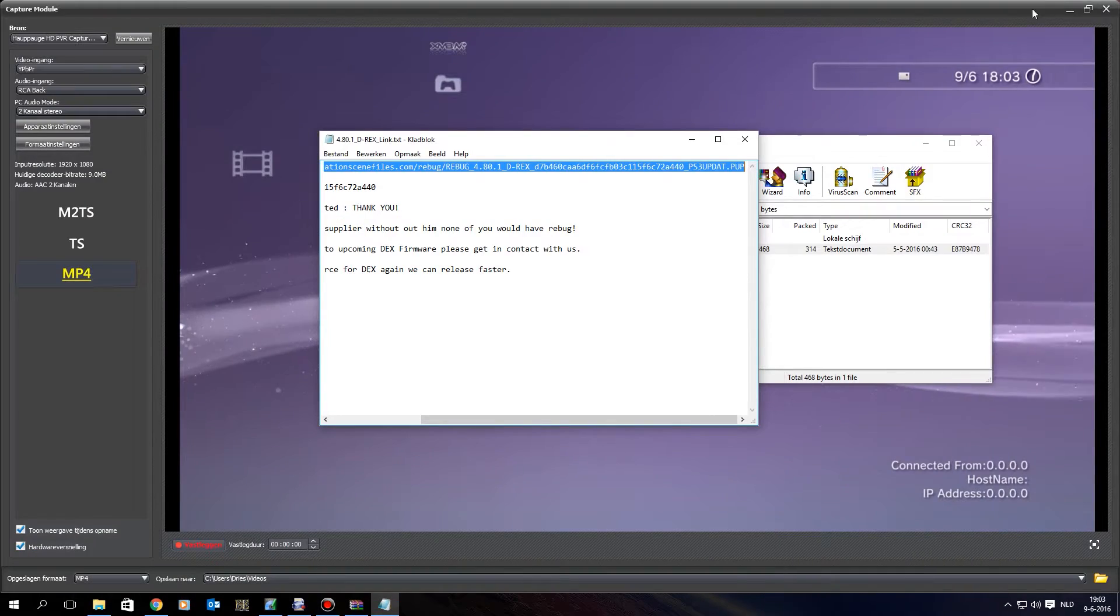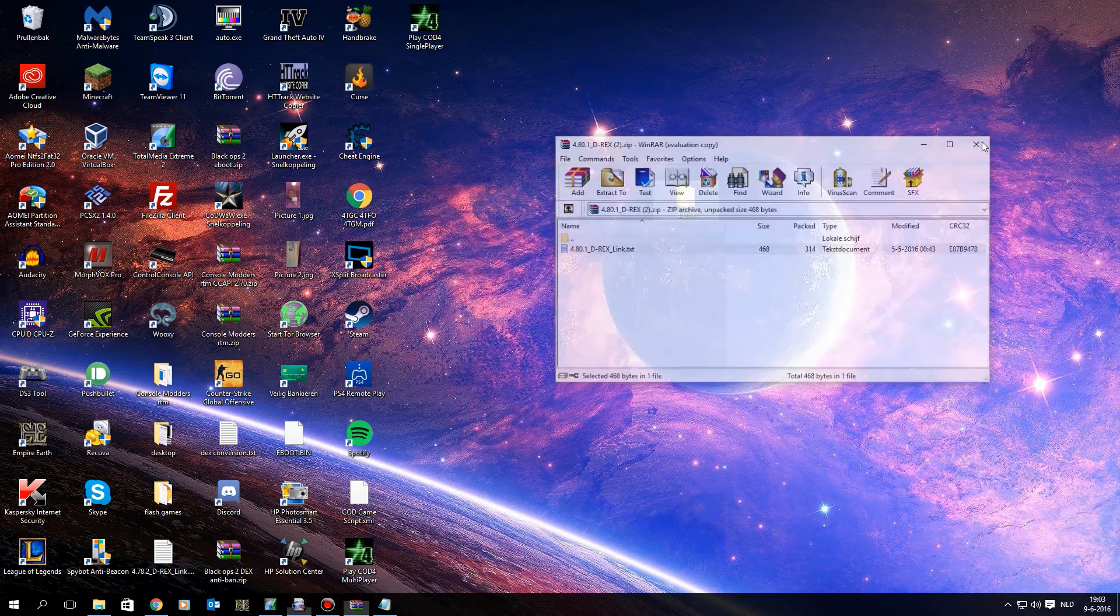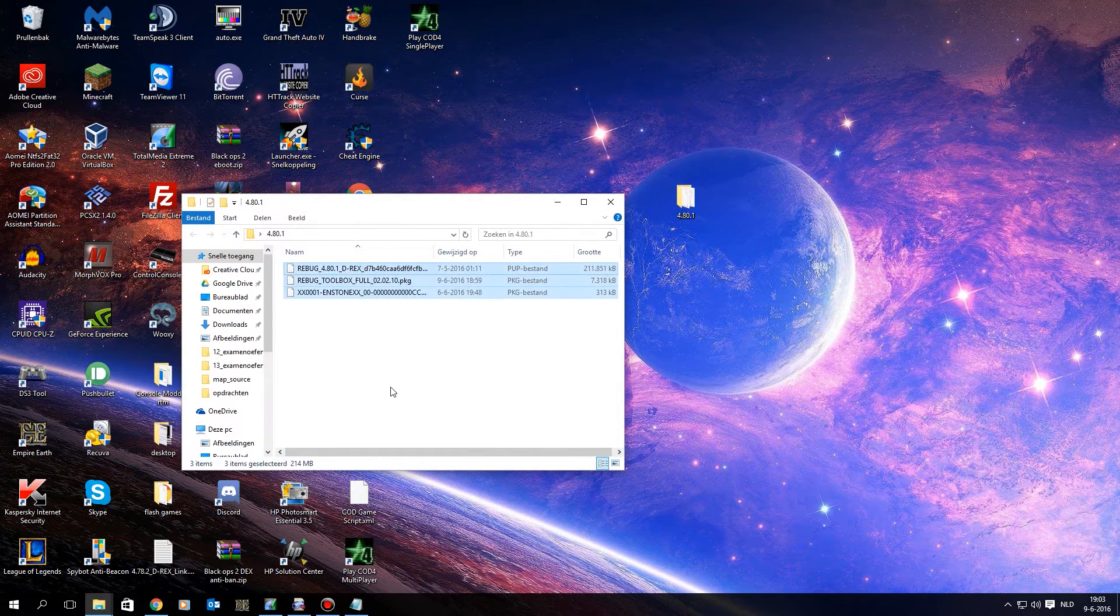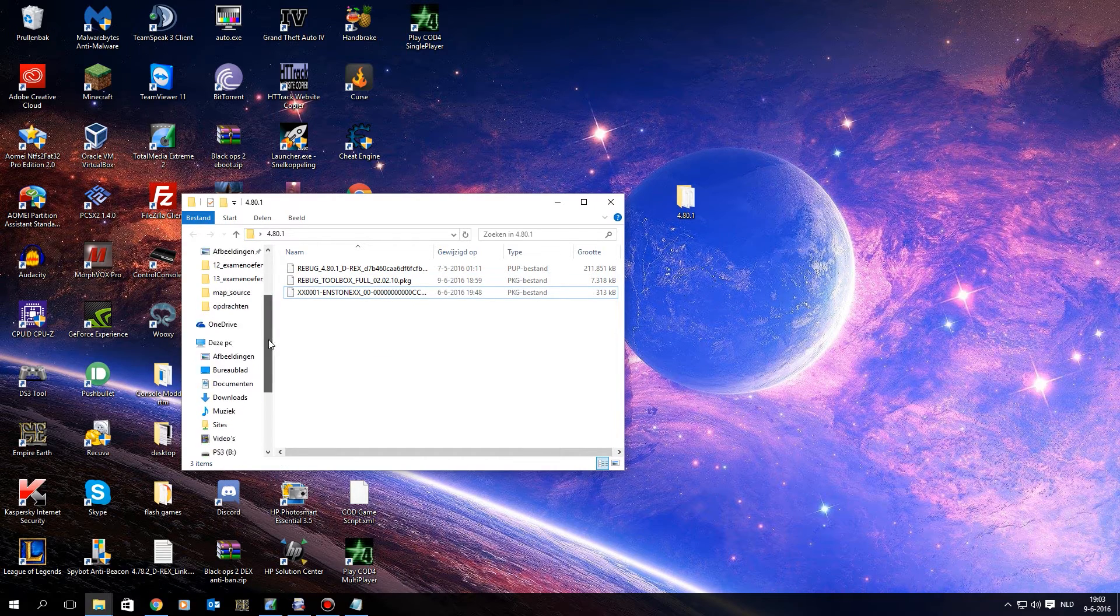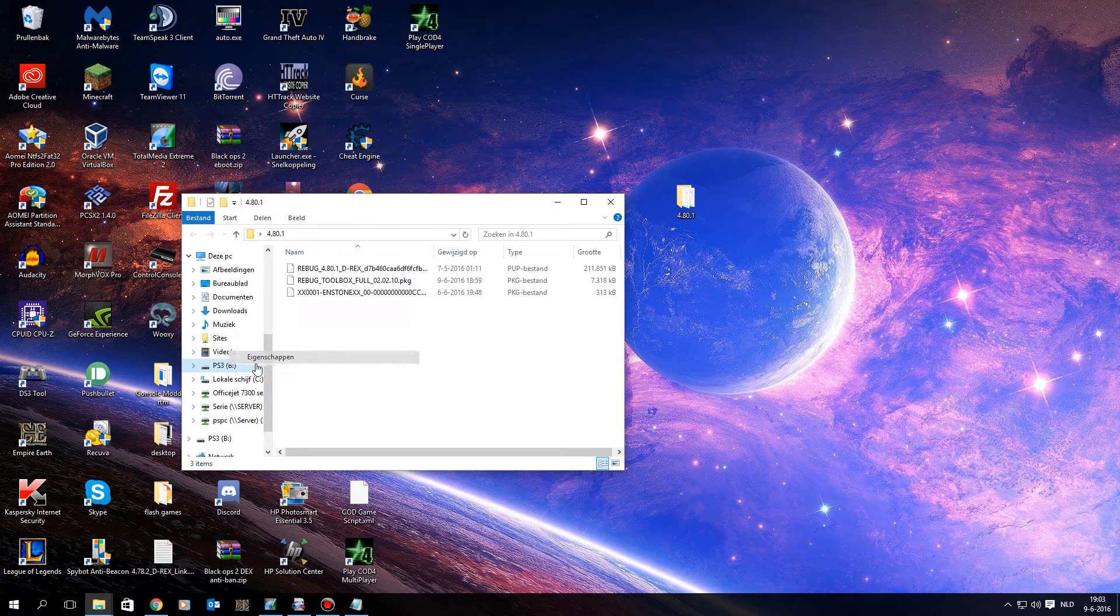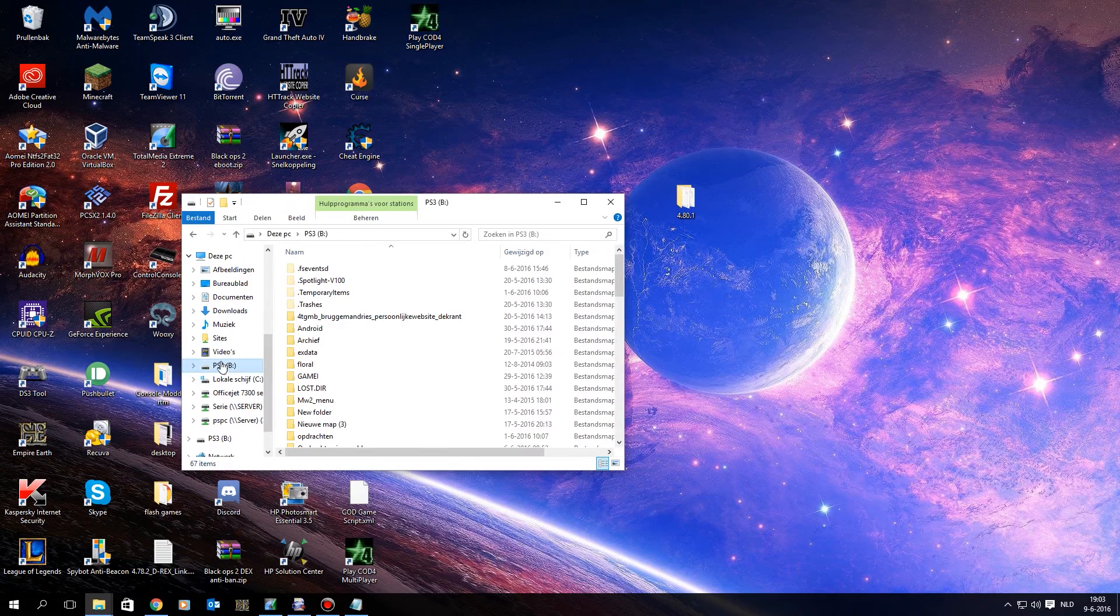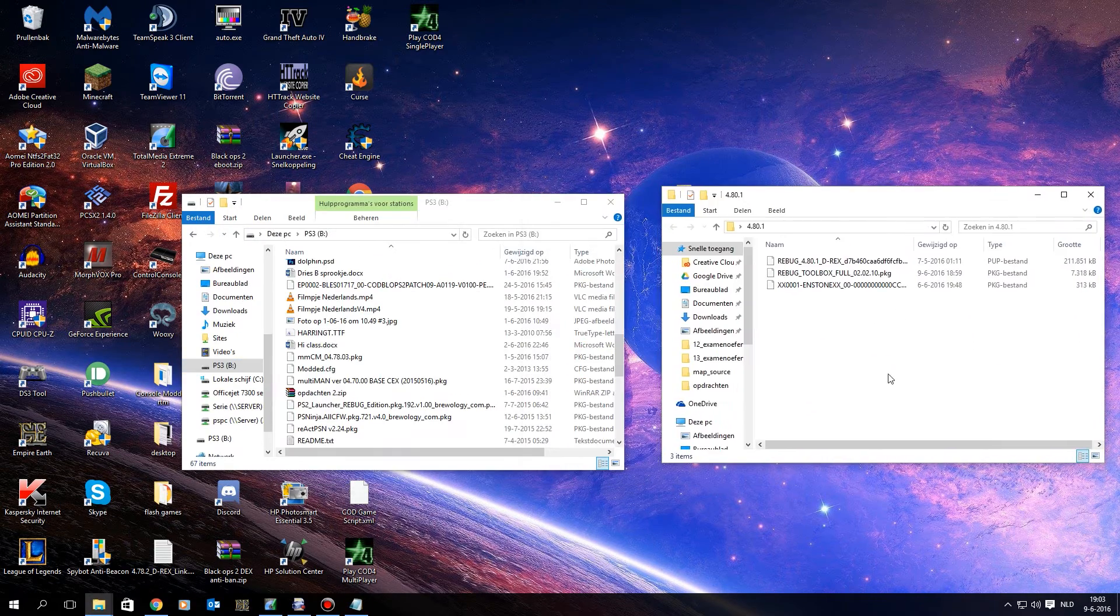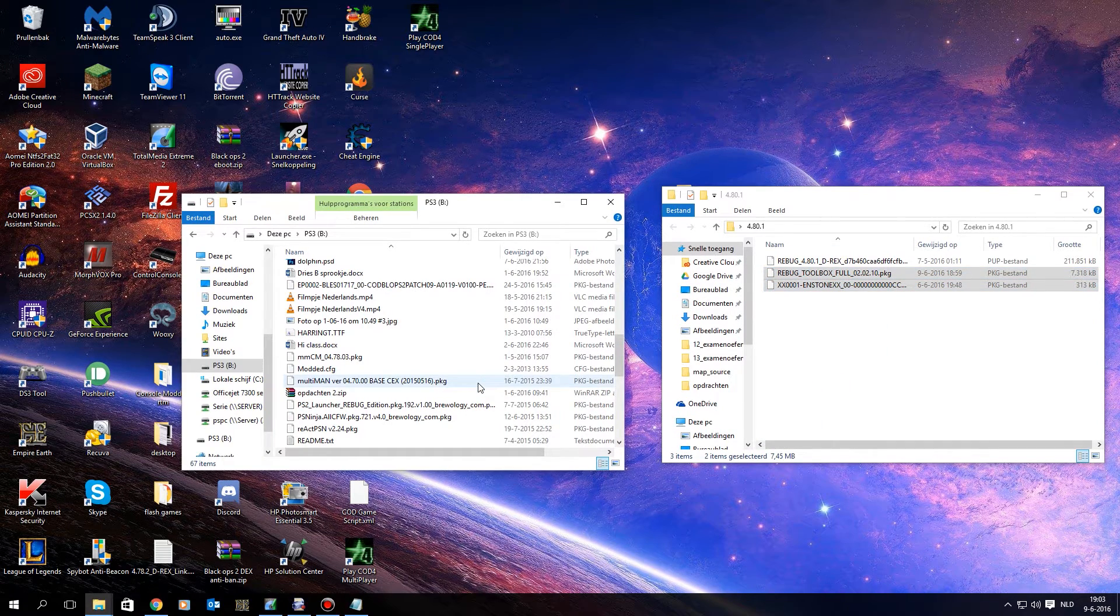So when that's done, I have all my files in a little folder here, my firmware, the toolbox, and the Control Console. You want to insert a USB, and you want to make sure it is FAT32, as you can see, and on that USB, you want to get your two package files, Rebug toolbox and Control Console, drop them on.